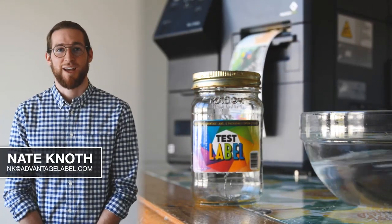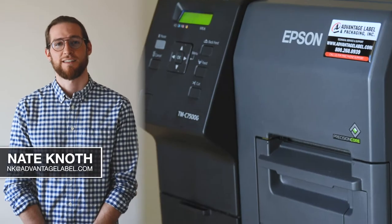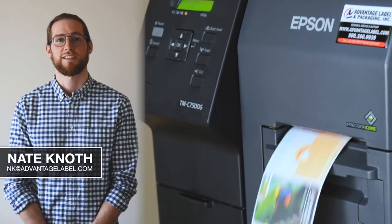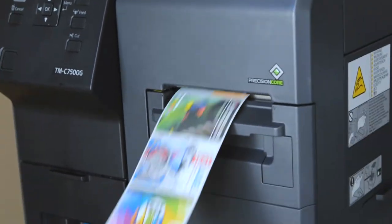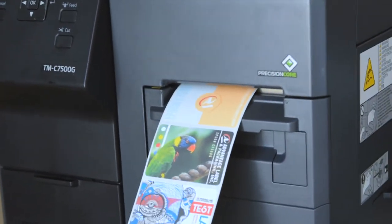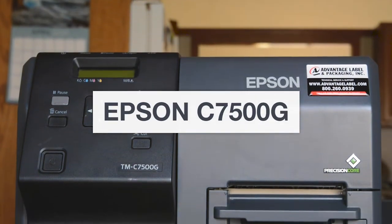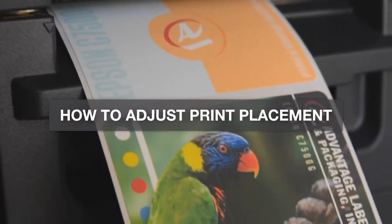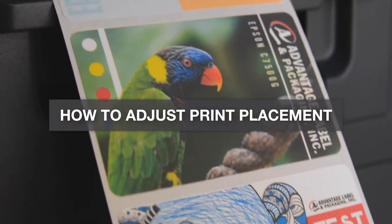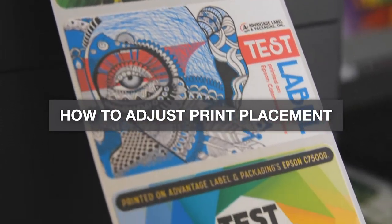Hi, my name is Nate. I'm with Advantage Label and Packaging, and this is the Epson C7500G. Today, we're going to be going over how to adjust the print placement on your printer.